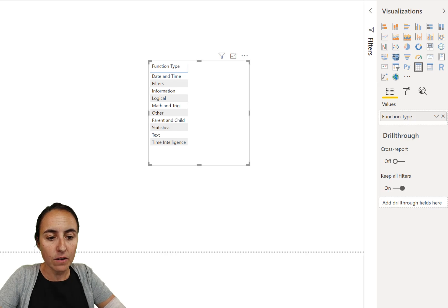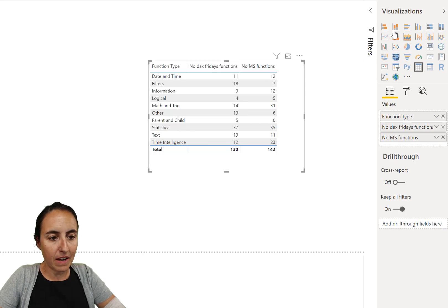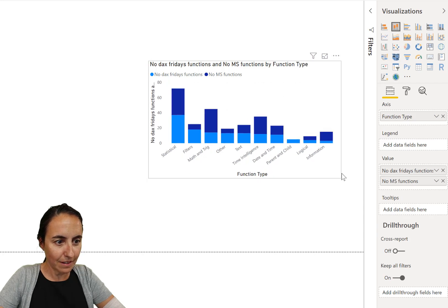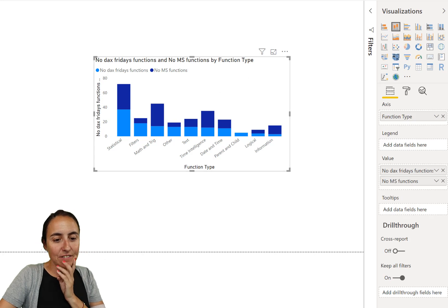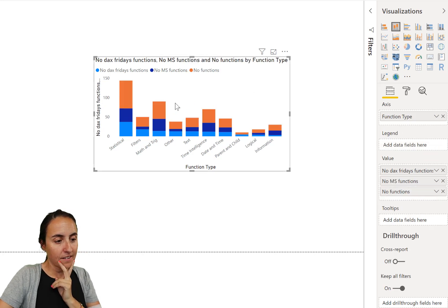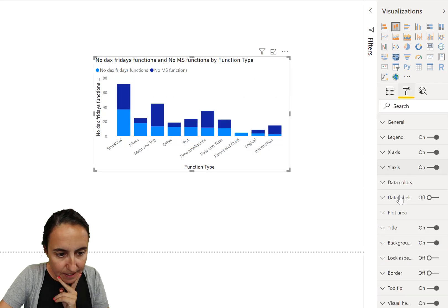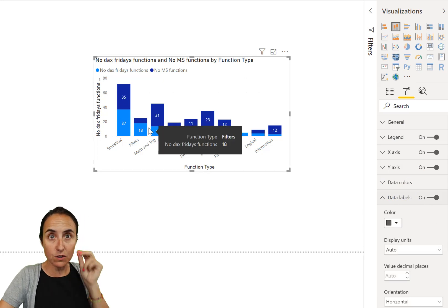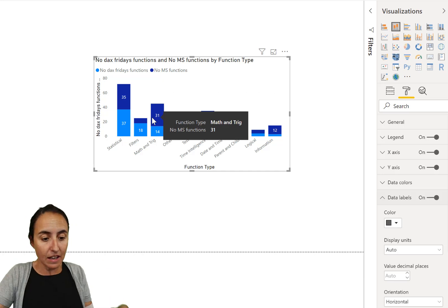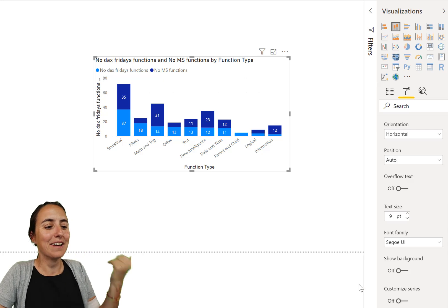First we need to have the function type, then the number of DAX Fridays, and the number of functions left to do for DAX Fridays — because that's what it is. Now if I add the total it will add on top, which is not what we want. If I put 'add data labels' it gives me labels for each individual part, but there's no option to show the total — which there should be, but there isn't.